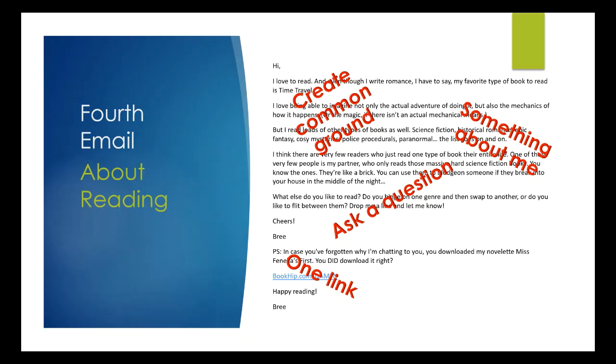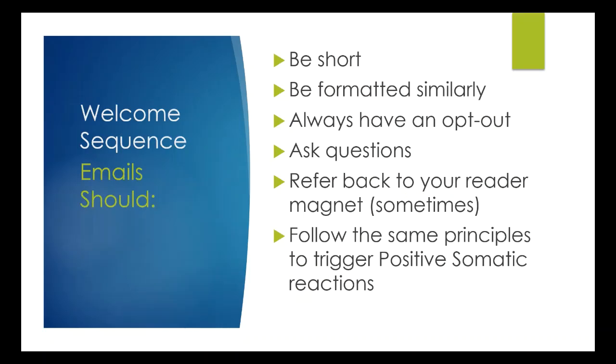So what you'll find with all of the emails that I've sent is that they're always short. They're always formatted similarly. There's always an opt-out. You must have an opt-out. Ask questions. Referring back to your reader magnet. Sometimes don't do it every single time because it gets really annoying. And then you're going to follow the principles to trigger positive somatic reactions, which is making sure that whatever's in those emails interests both you and them. And you've got a big pile of topics that you could use for these if you want to.